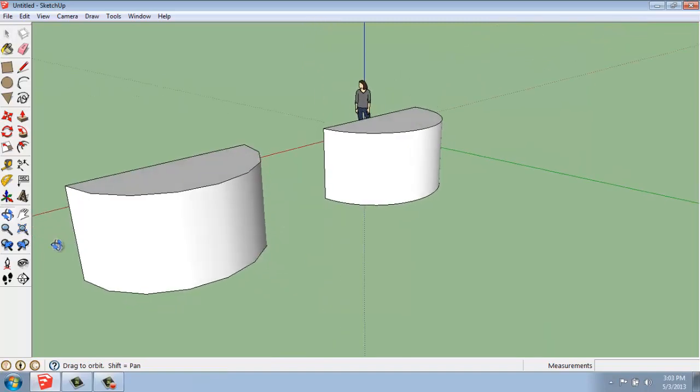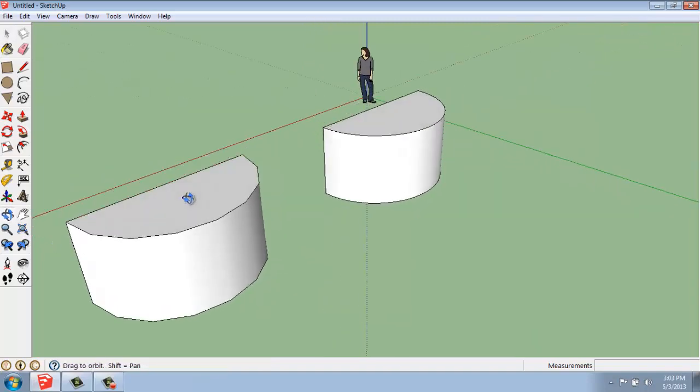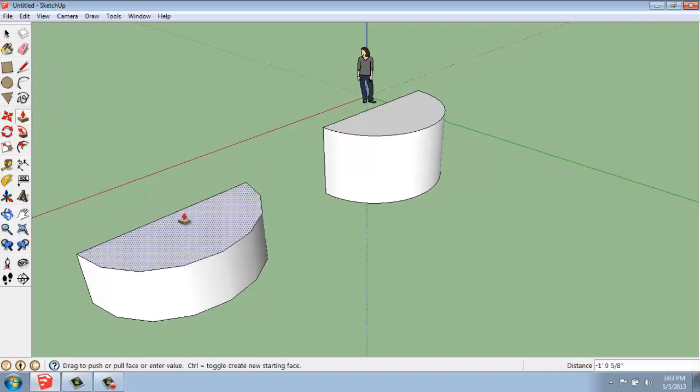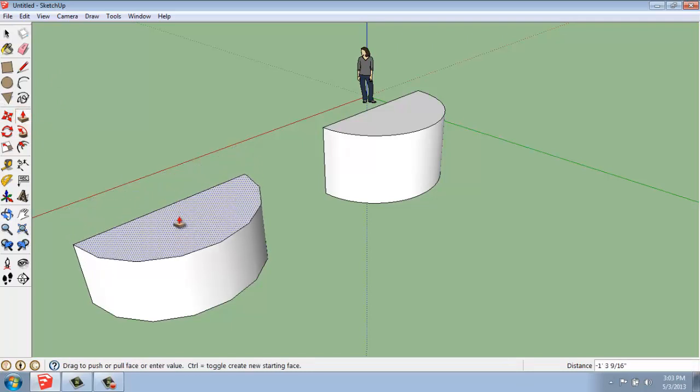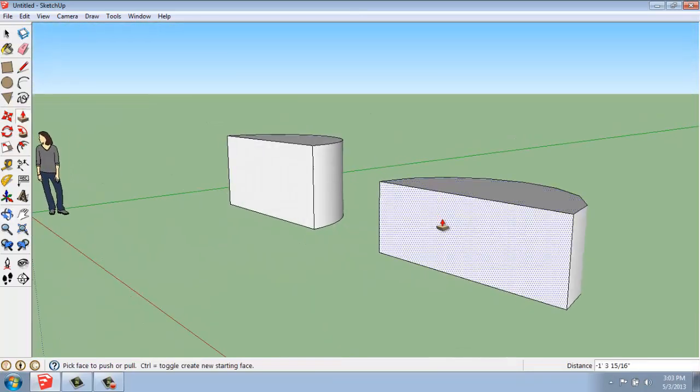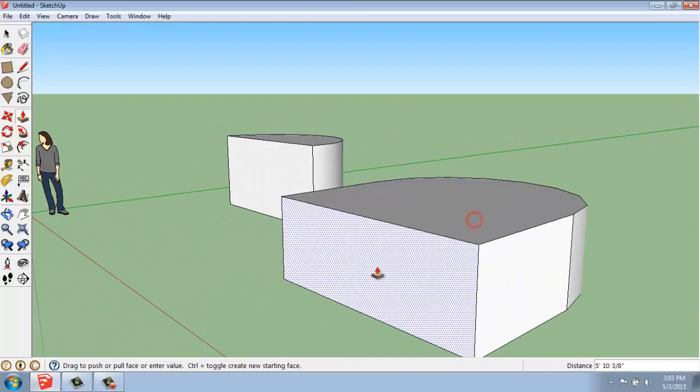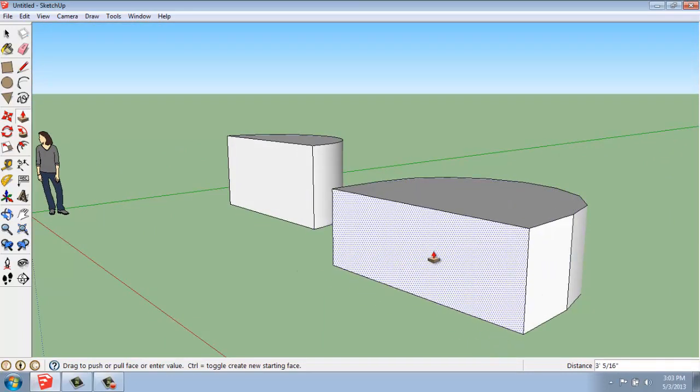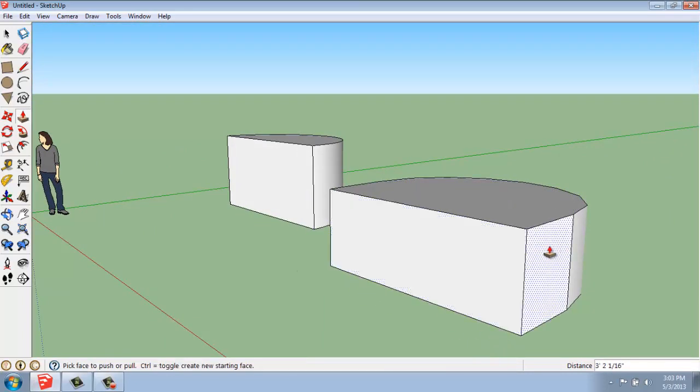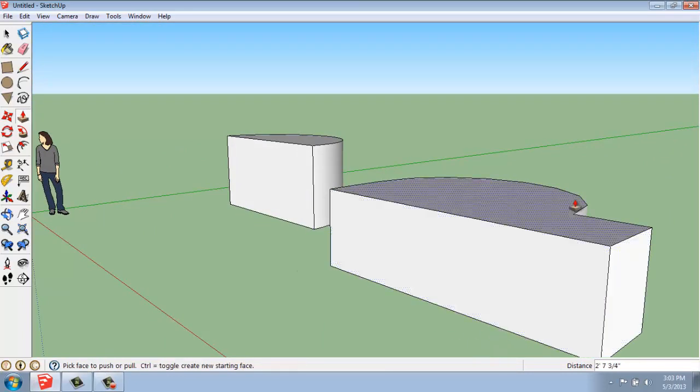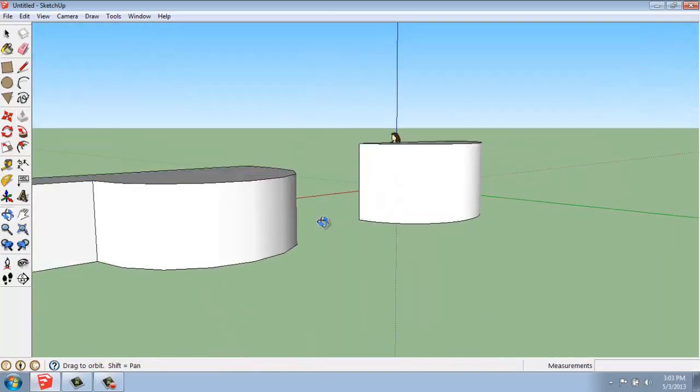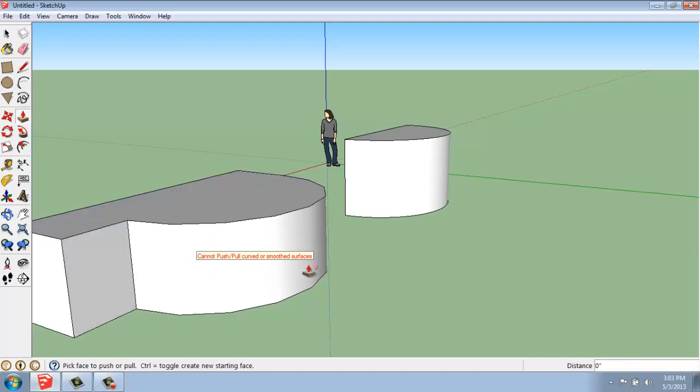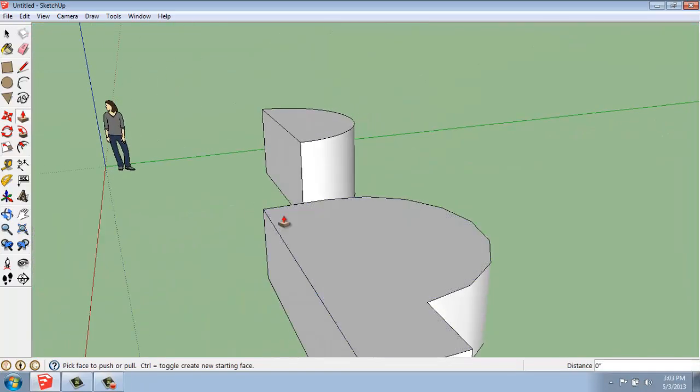Something to point out on these curved surfaces is that if I use the push-pull, I can use that on the top and bottom. I can use it on the back. And I could use it here on this new surface I created because they're all flat. But I cannot use the push-pull on a smooth, curved surface like that. It just won't work.